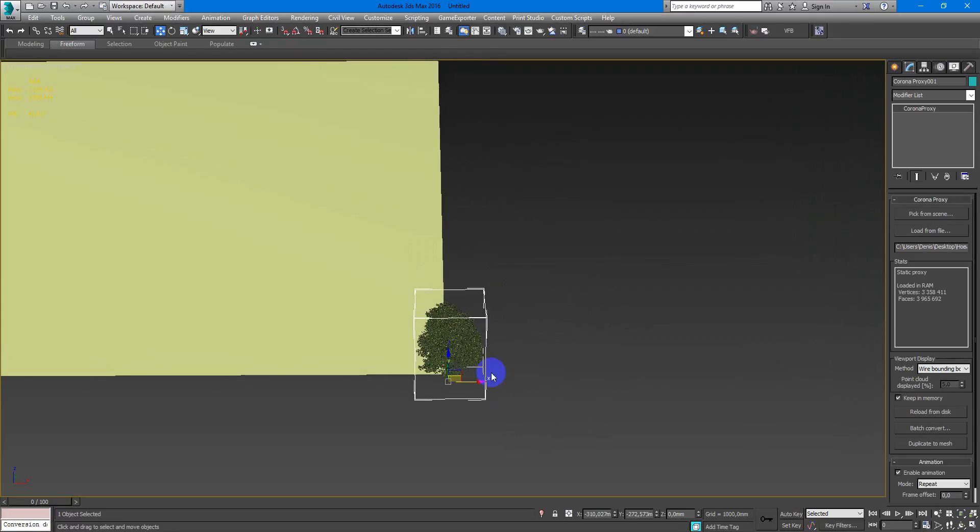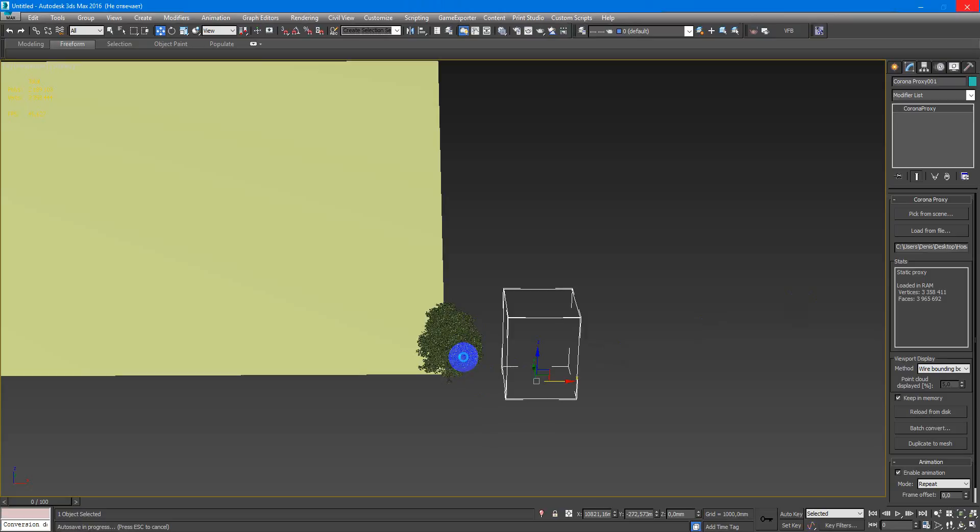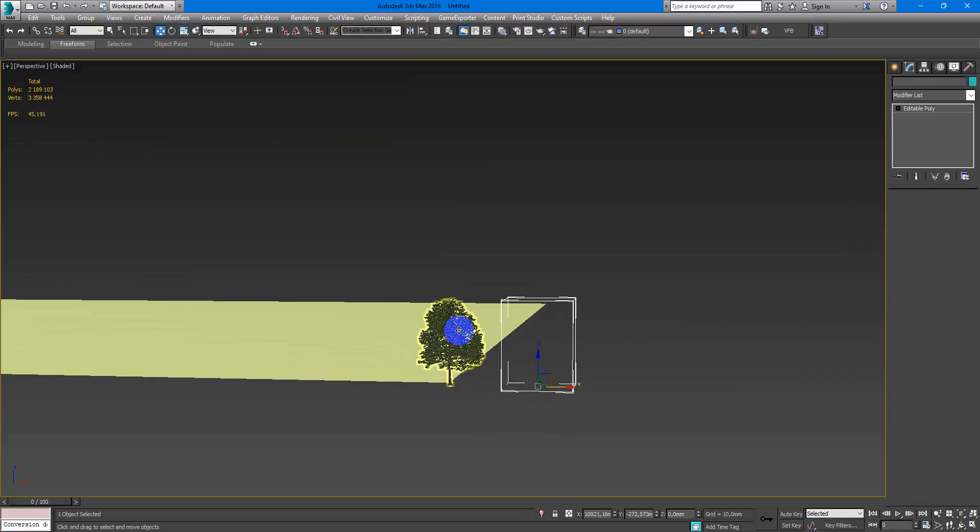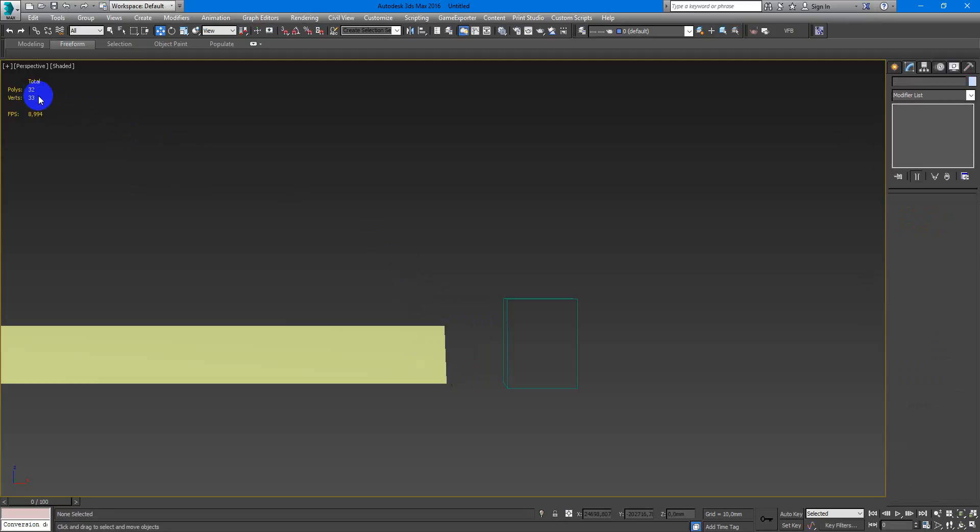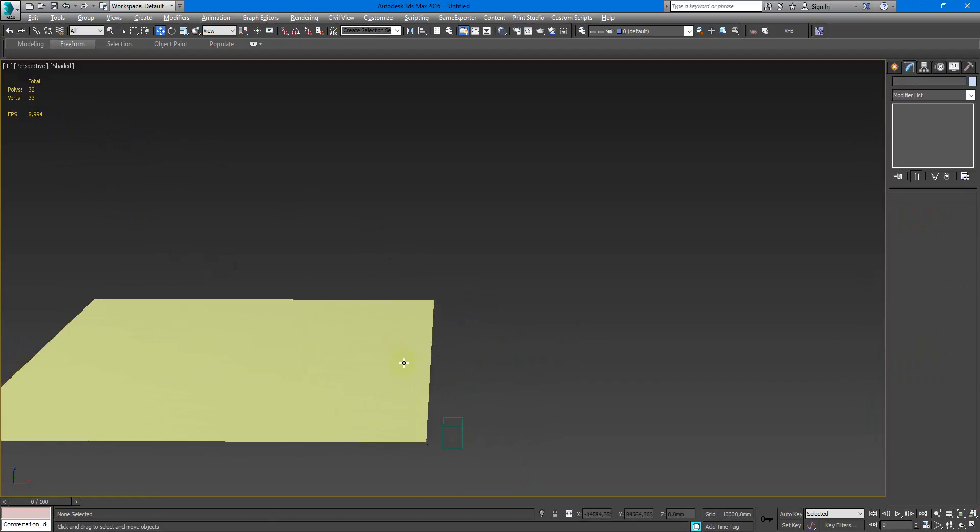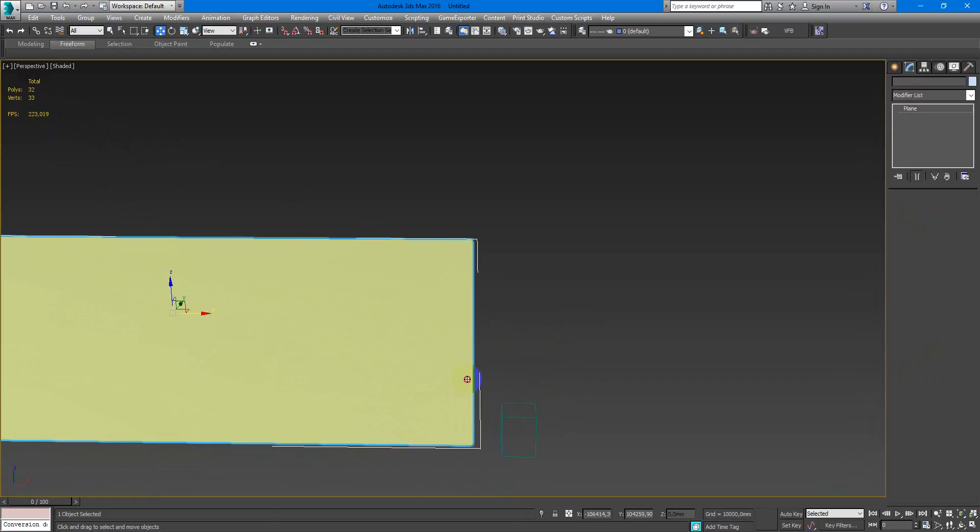I have my Corona Proxy with the tree saved on the hard drive and I don't need this tree model anymore. So I delete it from my scene and as you can see now I have only 32 polys in my max file.